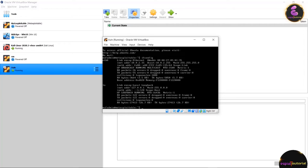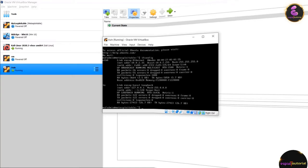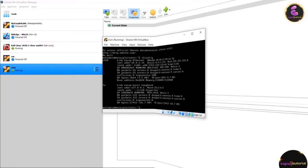In the next lecture we are going to install OWASP BWA. Thank you for watching this lecture.